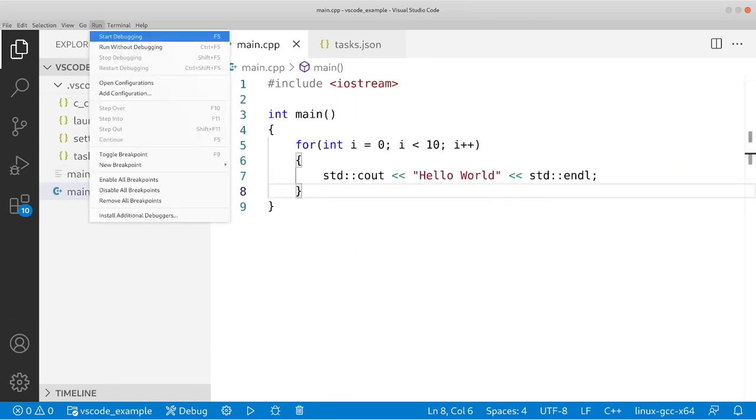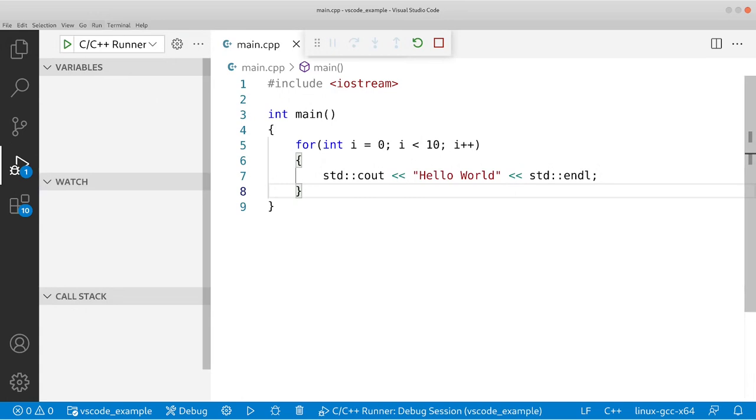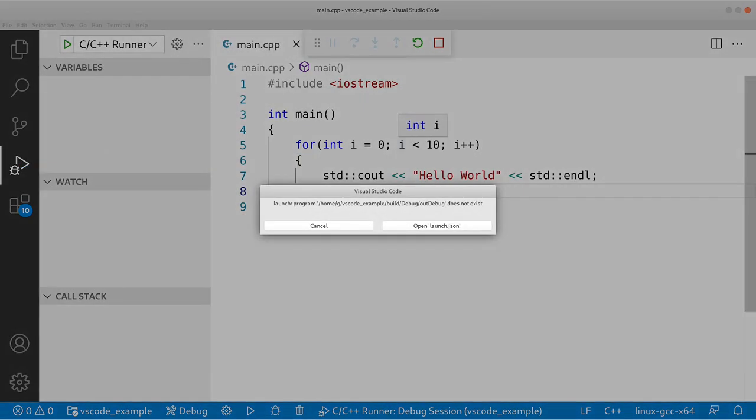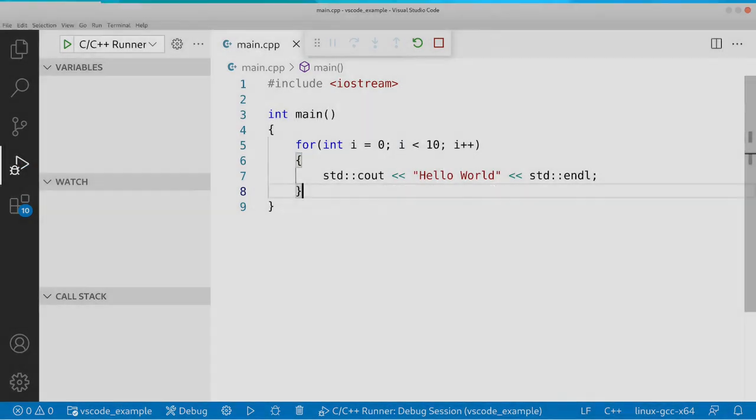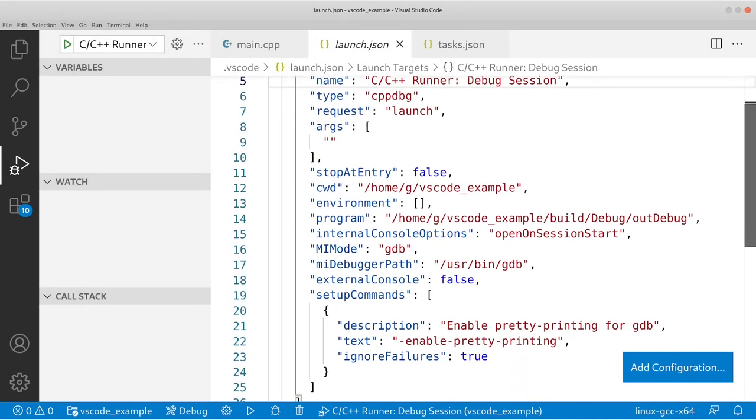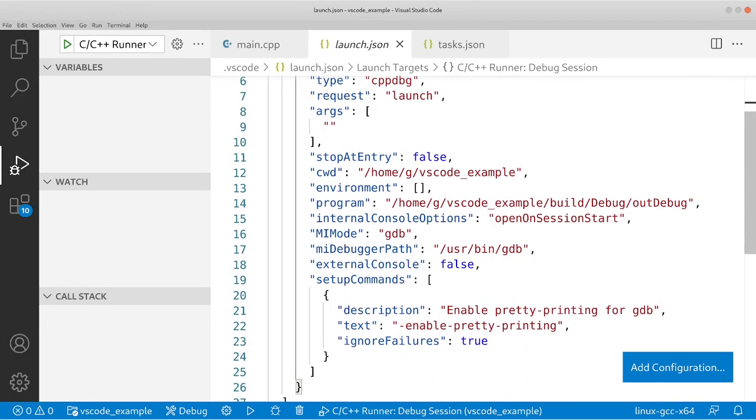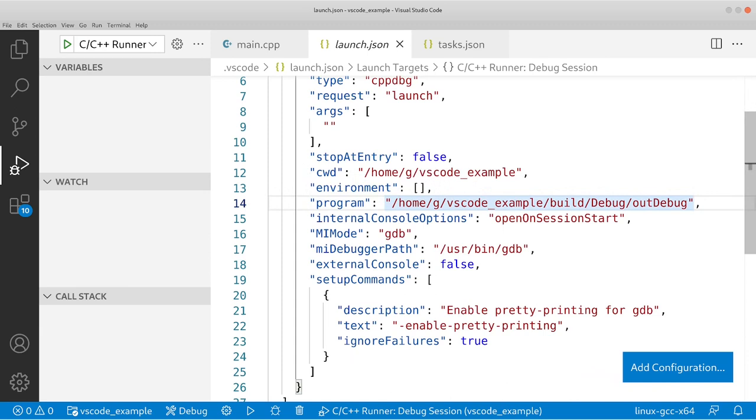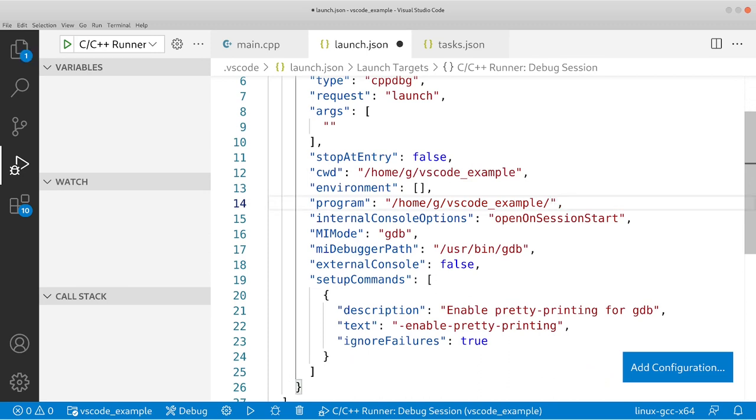And we're getting an error. So let's try to fix this and see what the problem is. So in launch.json, we're going to go down and let's see, it says program full path to program executable. And as you can see, it's trying to execute in this directory build/debug/out/debug. And we don't have this directory. So instead of this, what we're going to do is replace this with...